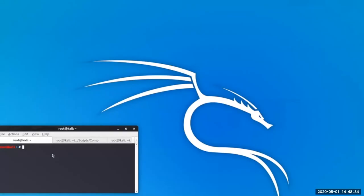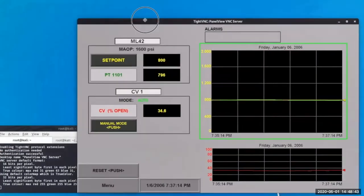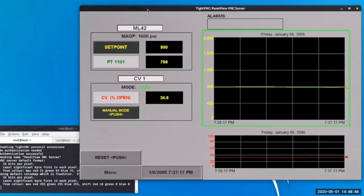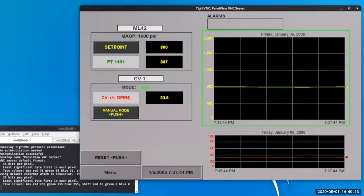To get started with the demo, let's first log into the local HMI. The local HMI has a VNC server so we can easily log in through VNC Viewer. Let's look at the objects on the display and get familiar. We have a line ID — in this case ML42 — and the maximum allowable operating pressure value depicted during the mechanical system design: 1600 PSI.